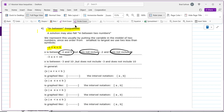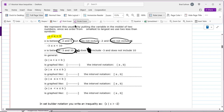For the inequality negative 3 is less than or equal to x is less than 10, x is a number between negative 3 and 10. It does include the negative 3 because there's an equal-to bar, but it does not include the 10. The equal-to bar always means include; not having one means exclude.